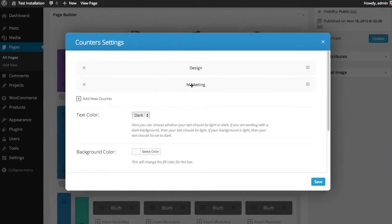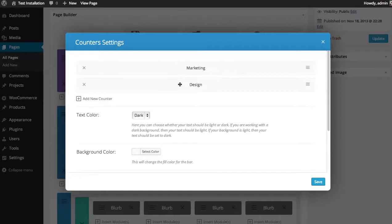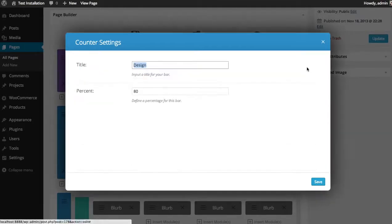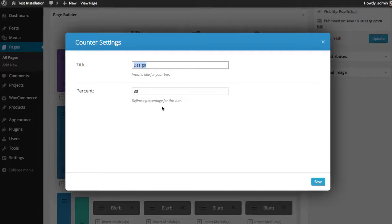And so there we have two bars in our counter. Now you can rearrange these by dragging and dropping. And anytime you can click the settings button and get back in there and change the title or the percentage.